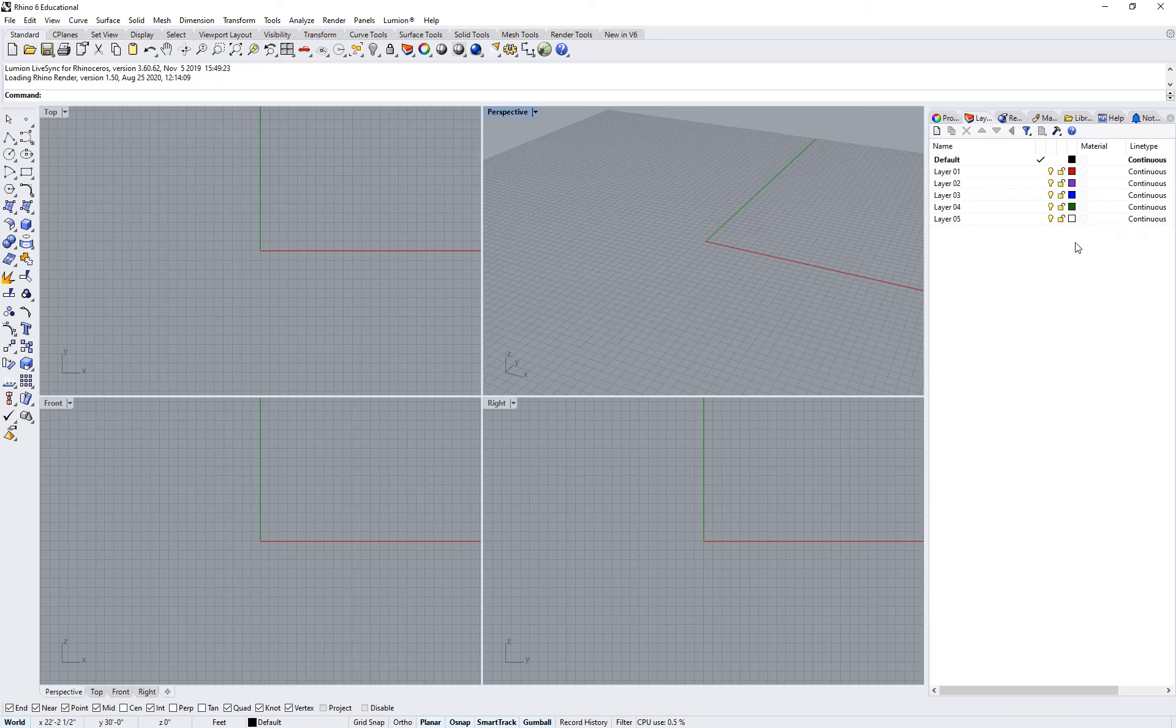And that's what you're going to see when you first open Rhino, and that's how we're going to get started.